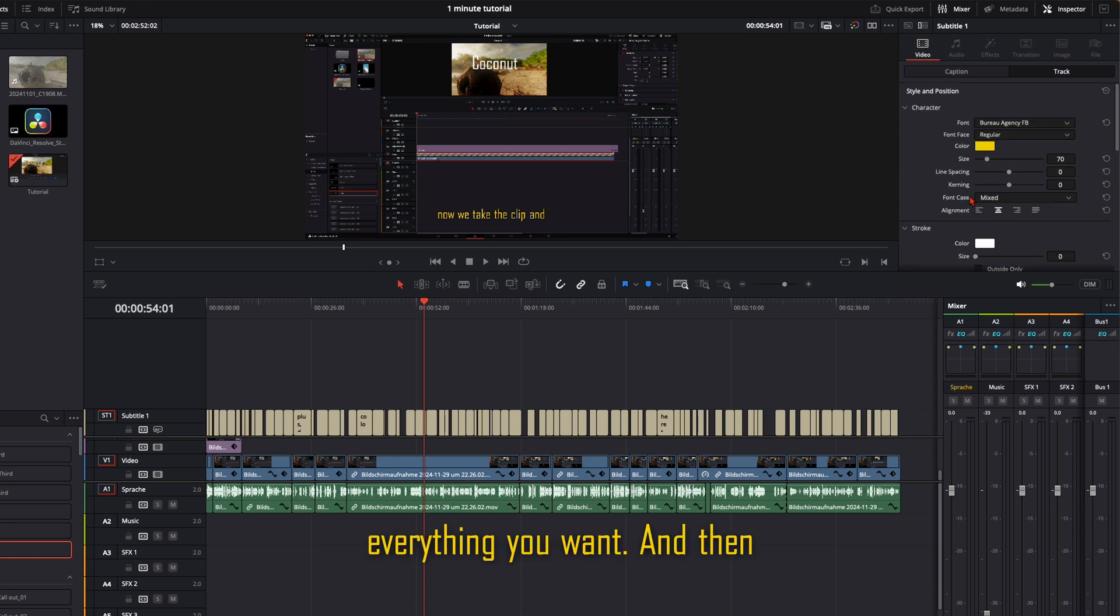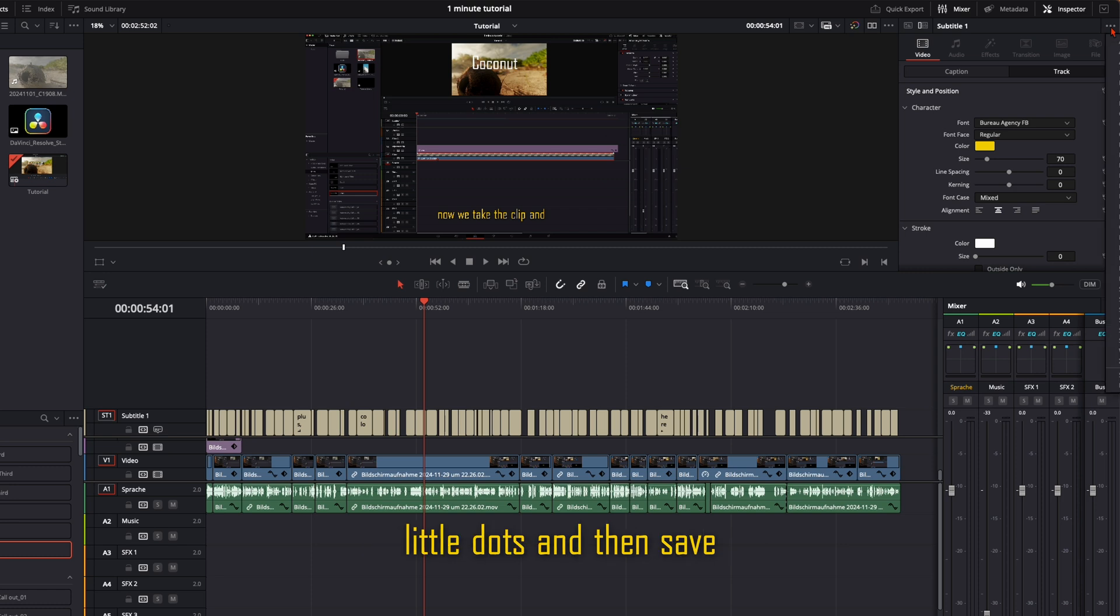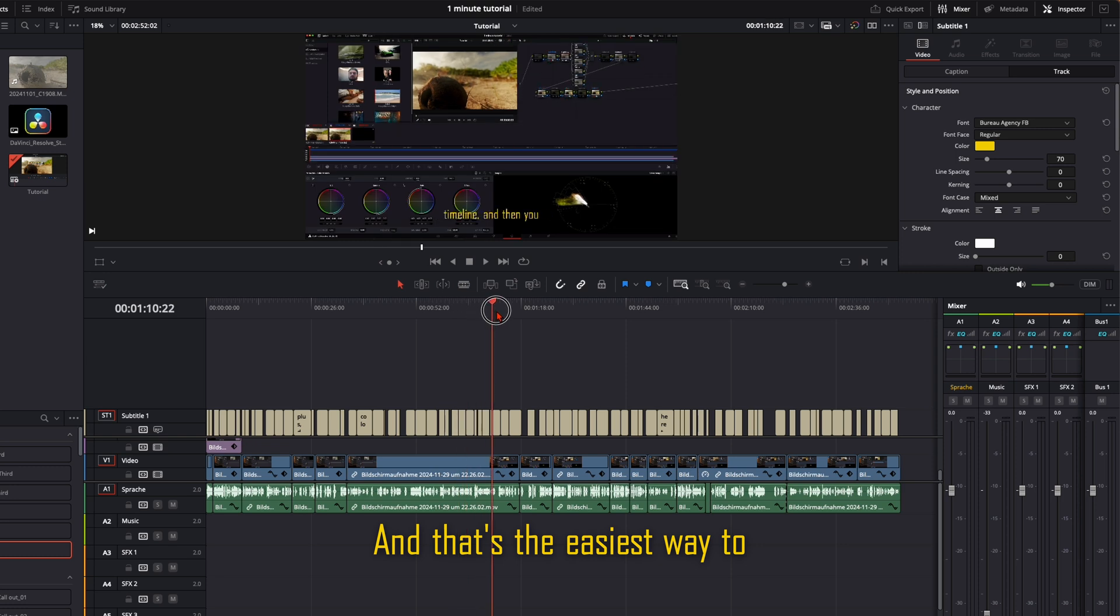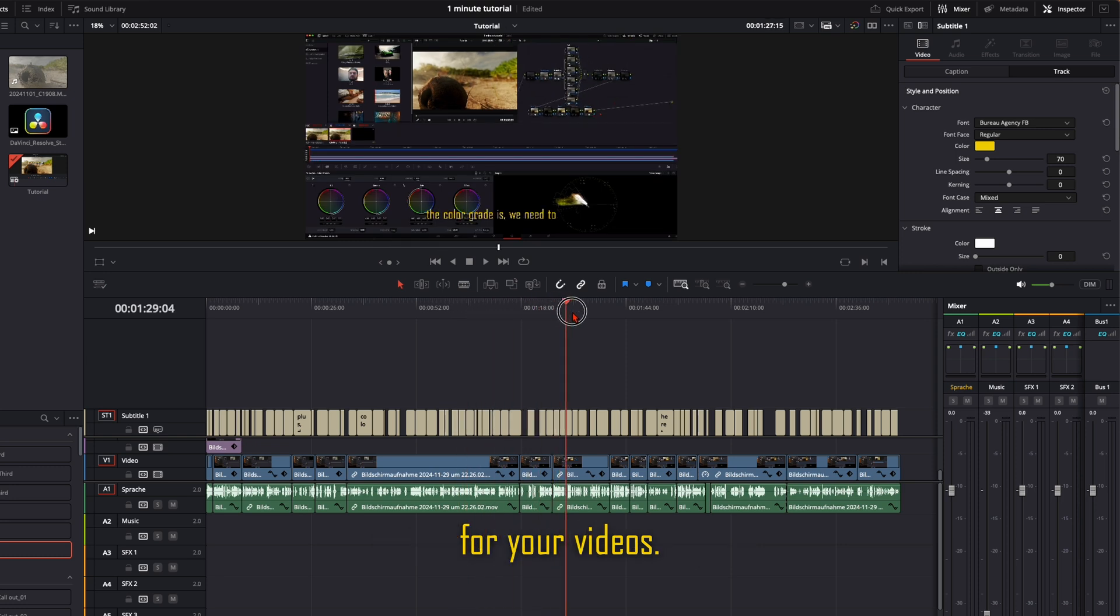And then just go up here on these three little dots and then save track as preset. And that's the easiest way to create subtitles for your videos.